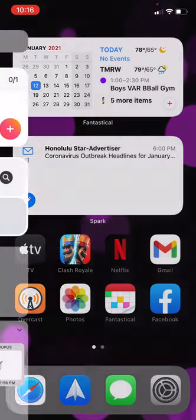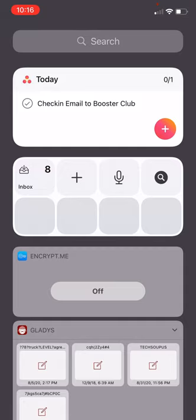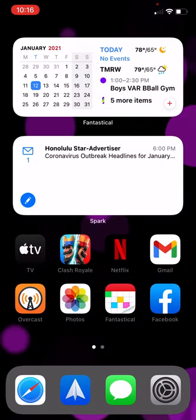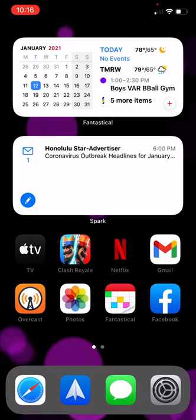If I swipe from this screen to the left, you'll see that I have a number of widgets here. Back on my home screen, you can get to a few other places.